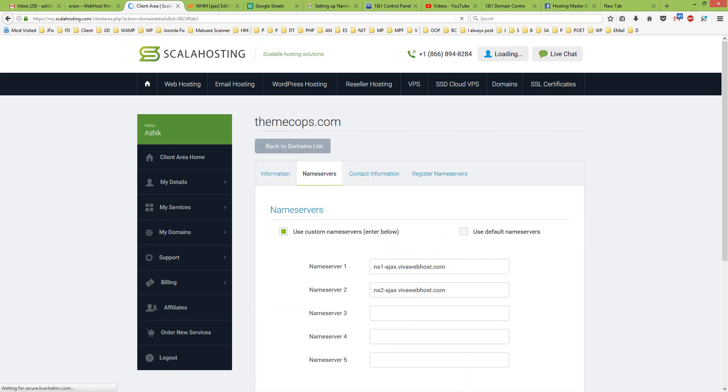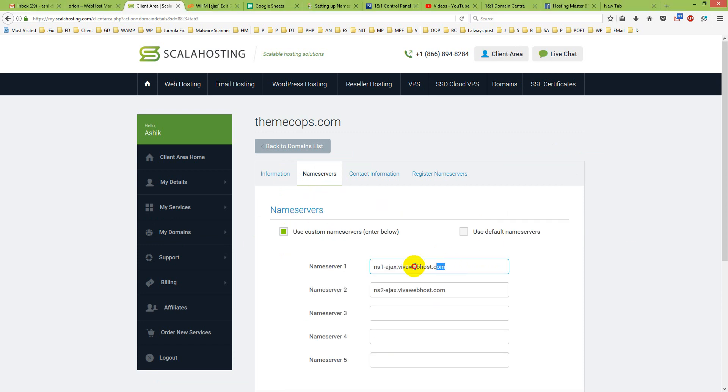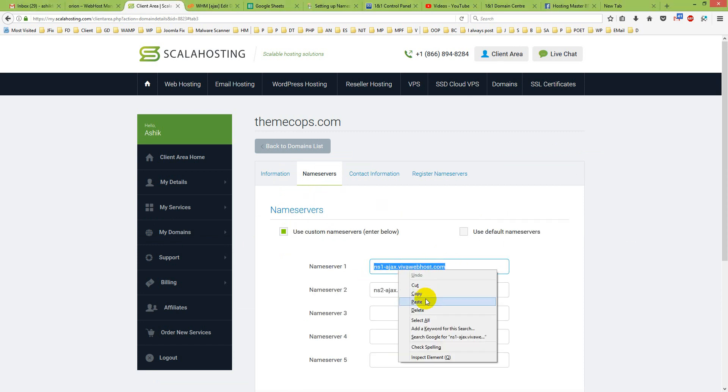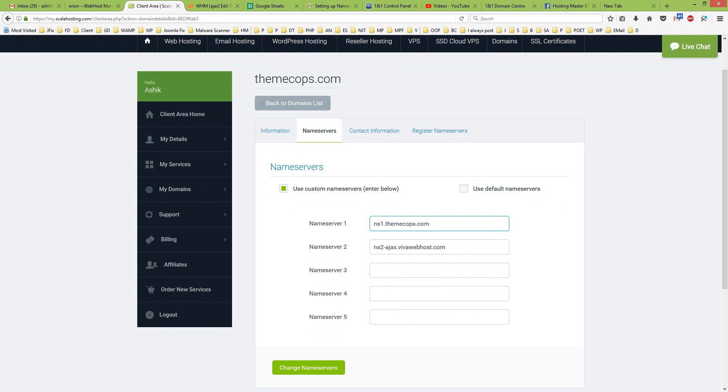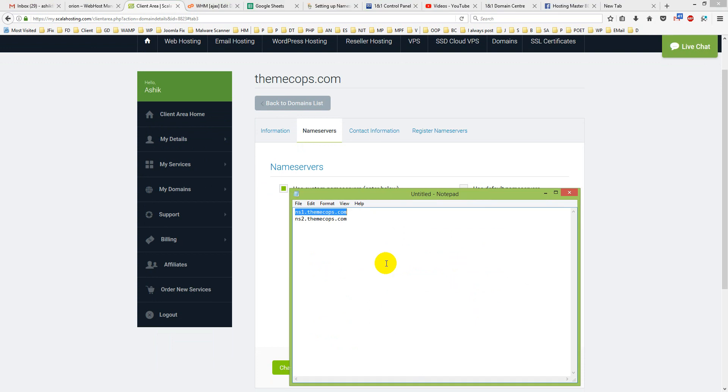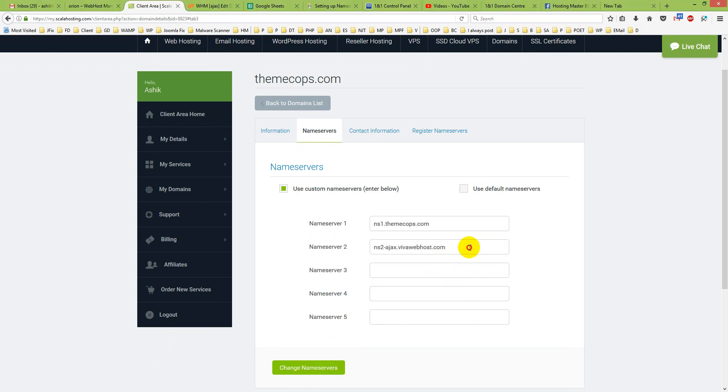And put your new nameserver here, ns1.themecops.com. This is the default one. And ns2.themecops.com.